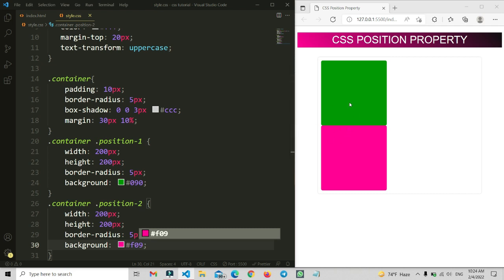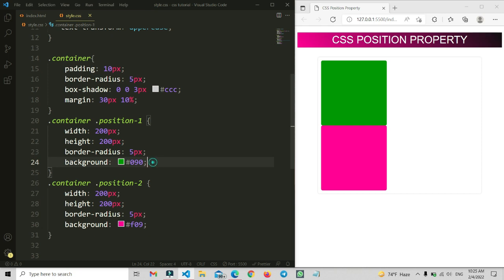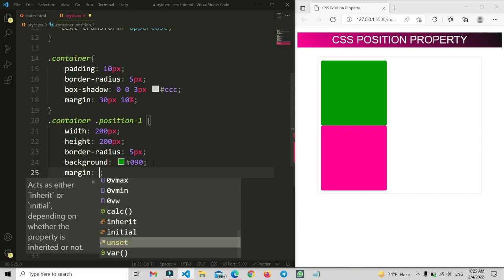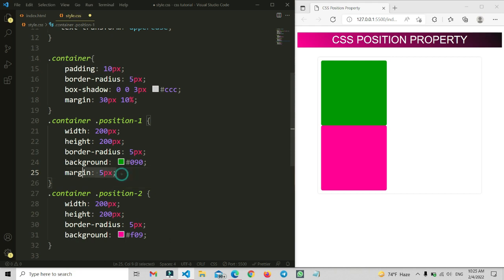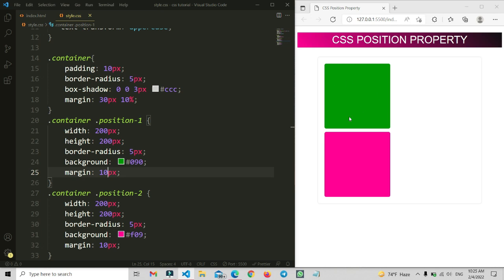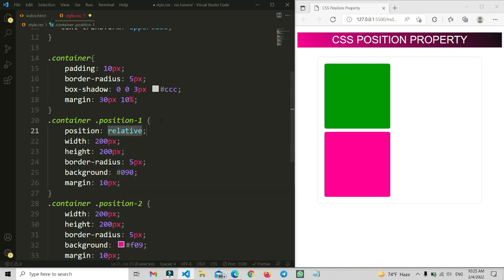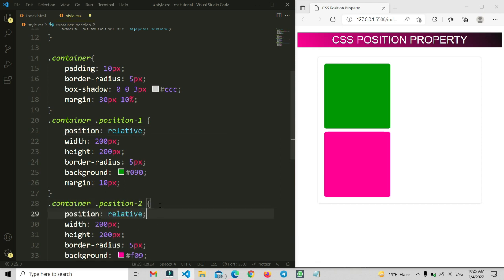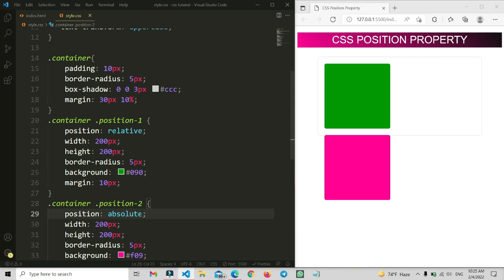I'm adding some margin — 5 pixels on both sides — and increasing the size slightly so we have proper spacing for both elements. Now let's apply the positions. First, applying 'position: relative' — you'll notice it doesn't change anything visually. But if we apply 'position: absolute', you can see that element moves out of the container flow.